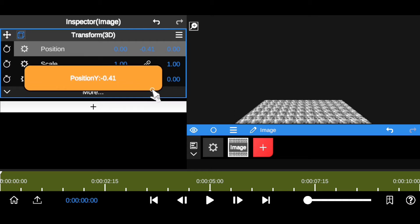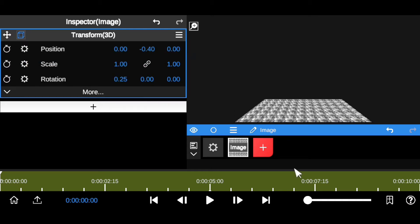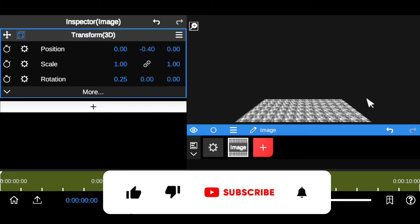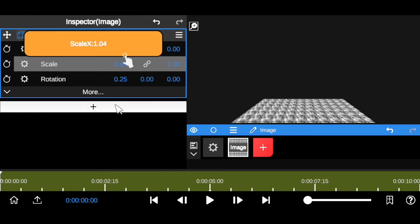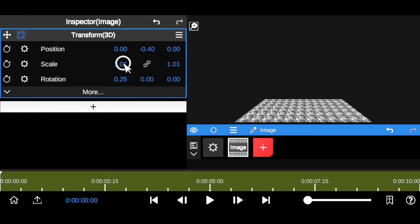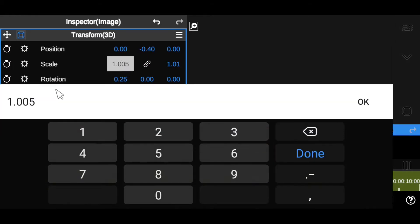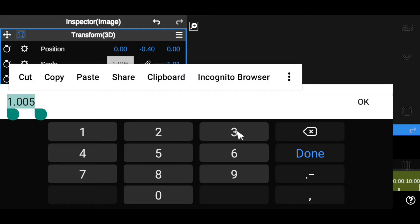I've created the first background — the floor where the object is going to be placed. I want it to occupy a lot of space, so I'll come down to Scale and increase it to 3.96 to fill those empty spaces.